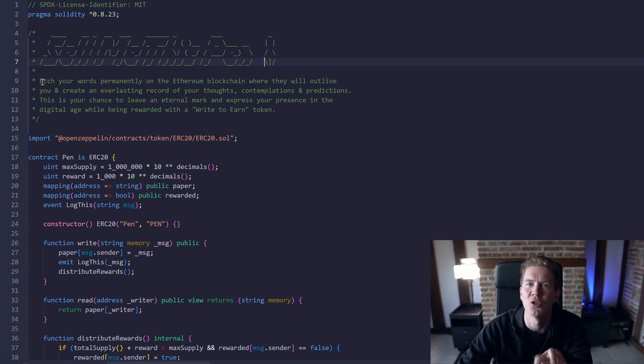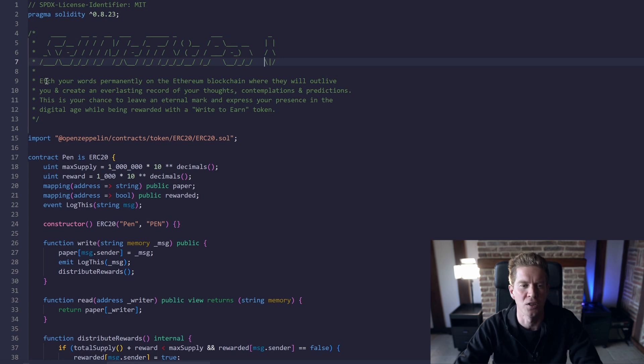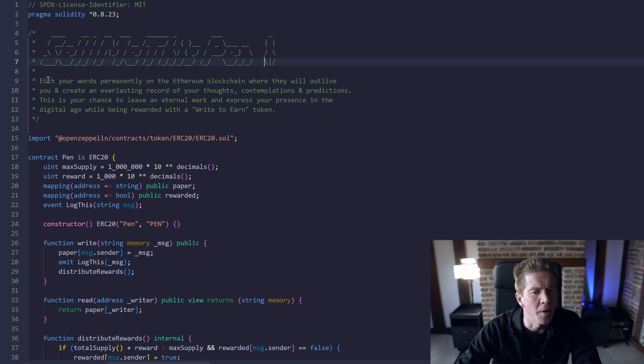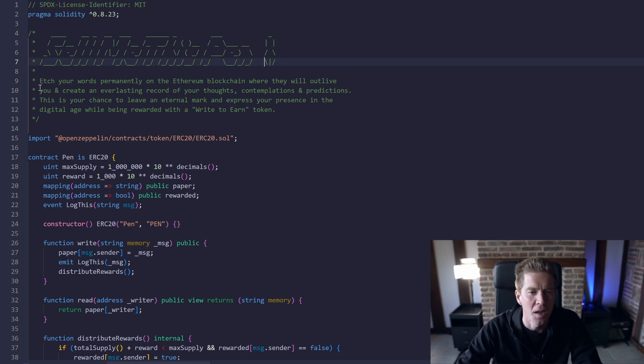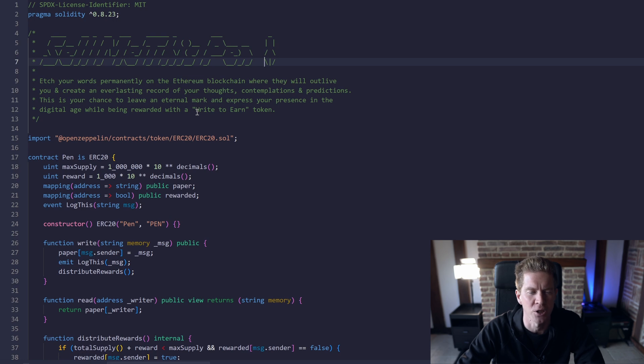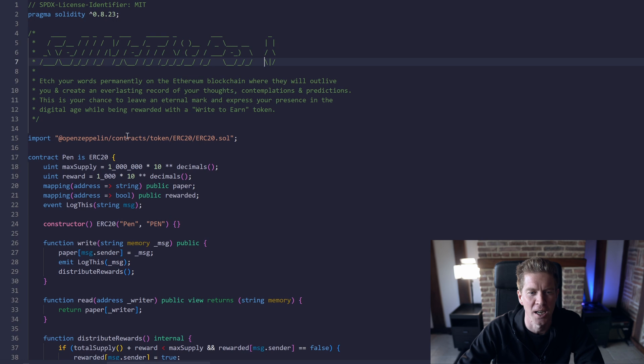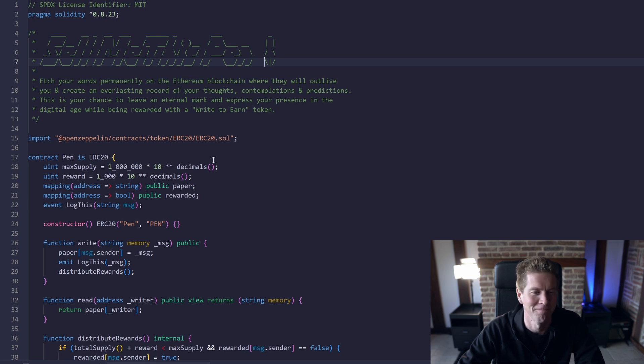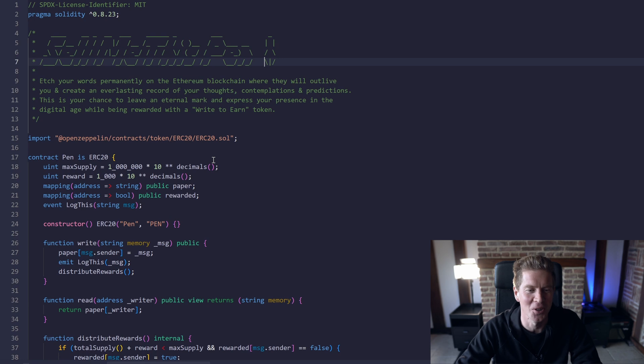Then we've got this comment which actually tells you what this contract is going to do. So this is my sales pitch. Etch your words permanently on the Ethereum blockchain where they will outlive you and create an everlasting record of your thoughts, contemplations and predictions. This is your chance to leave an eternal mark and express your presence in a digital age while being rewarded with a write to earn token.